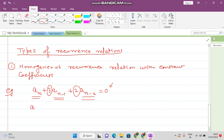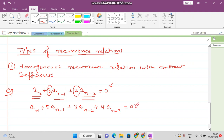For example: a_n plus 5·a(n-1) plus 3·a(n-2) plus 4·a(n-3) equals 0. Again we have 0 on the right side, that is why it is called homogeneous. All terms contain single terms of the sequence like a_n, a(n-1), a(n-2), and the coefficients are constant. That is why it is called a homogeneous recurrence relation with constant coefficients.